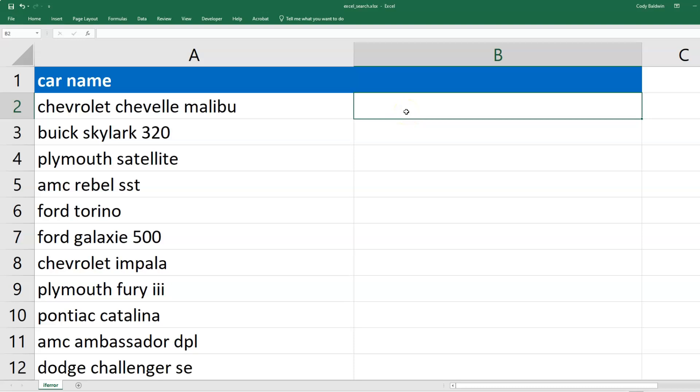The SEARCH function in Microsoft Excel helps us to locate text. In this example, we've got cars in the left-hand column, and let's say we want to search for any cell that has Chevrolet in it.